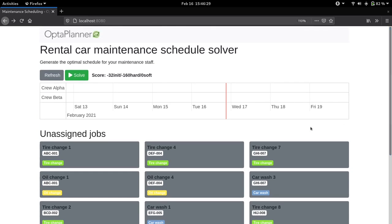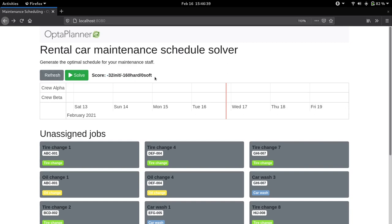Here we have two buttons: this one refreshes the timeline and this one does the solving. As we can see, the score right now is not optimal because we haven't placed any jobs yet, and we'll see the score change and the schedule change once we solve. So if we start solving...